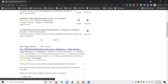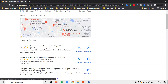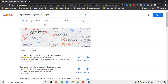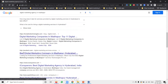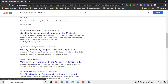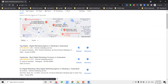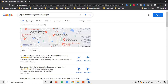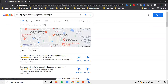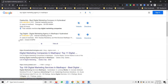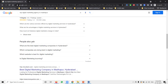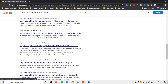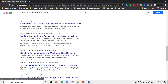See — when the company keyword is searched, one company is in second position. Now it's in first position. I'm adding a different keyword: 'top business marketing agency in Madhapur.' See the position — the same website changes position based on the keyword.